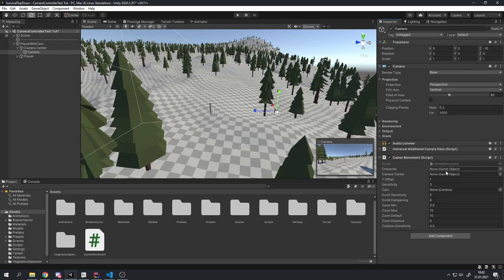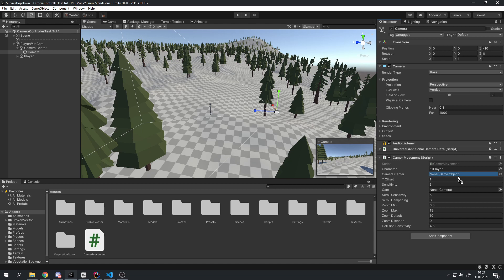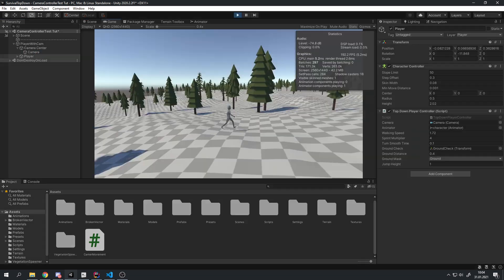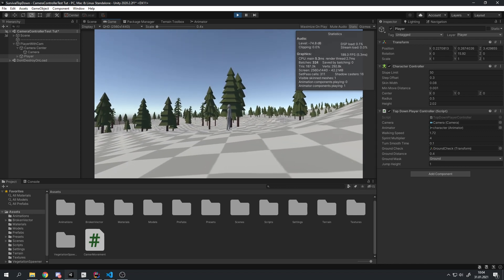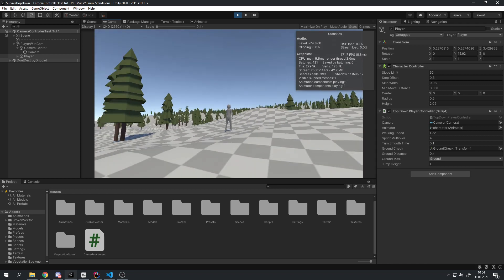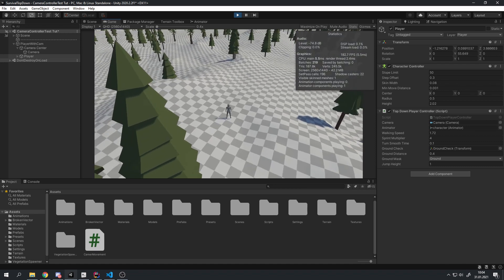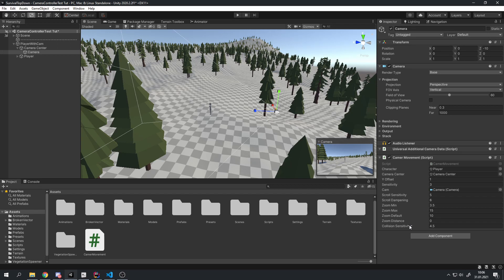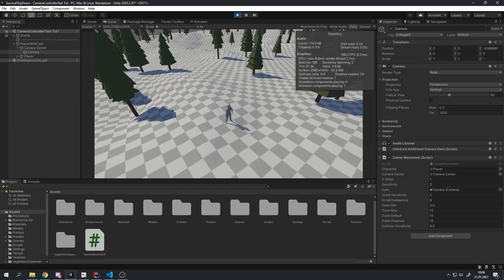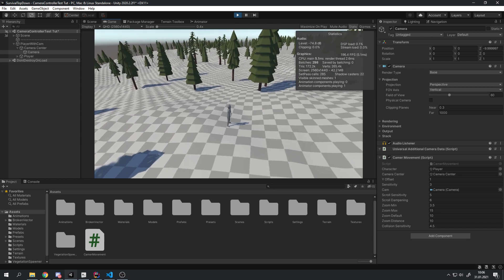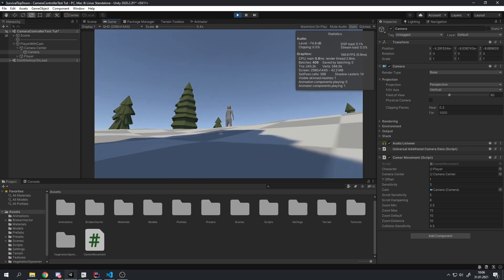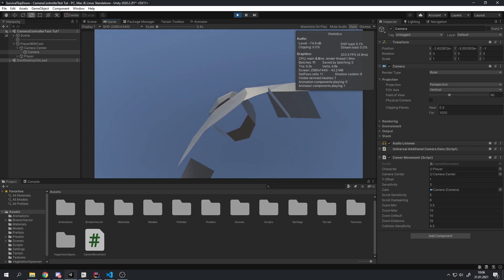Let's try it out. First assign the GameObjects in the inspector: character is the player mesh, camera center is the empty object, and camera is the main camera. It works pretty well — I can't clip into the ground and can't clip into the player, and zoom in and out works. You may want to play with collision sensitivity, mouse sensitivity, scroll dampening and scroll sensitivity. However the camera can still clip into the player by rotating down a lot, so we need to fix that.